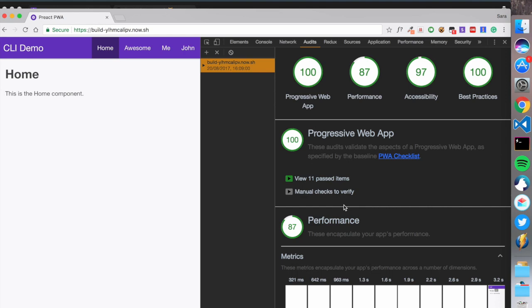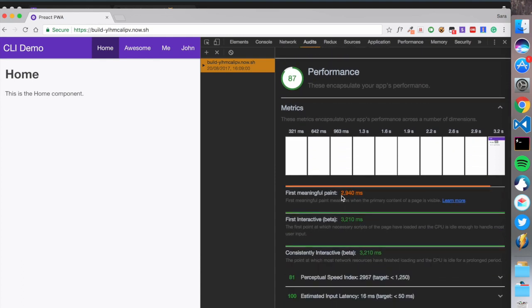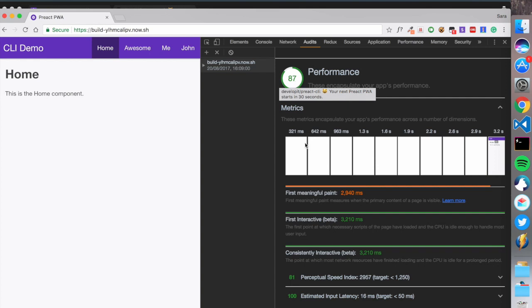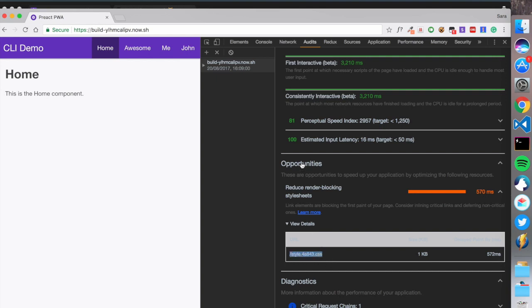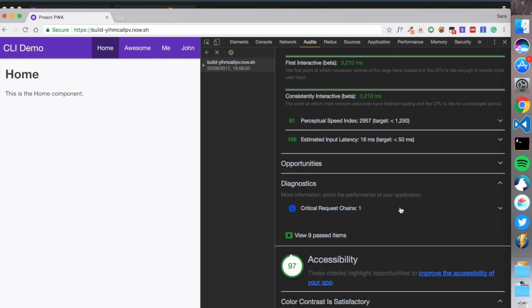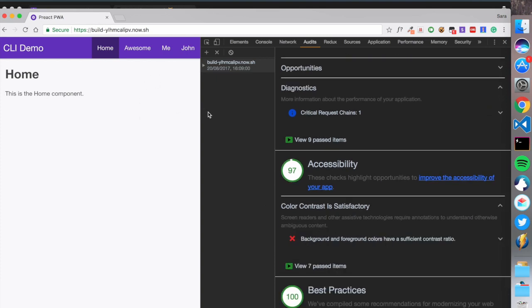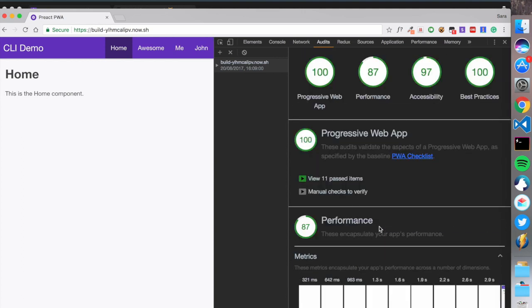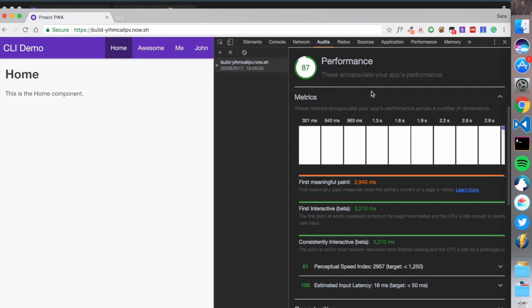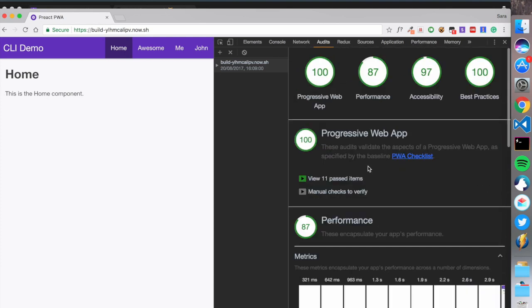By default this gives you 100% Progressive Web App score, which is incredible. Performance is at 87 - mainly because there's no loading indicator and the first meaningful paint is affected. Accessibility is at 80-87% because of color contrast issues. But 100 Best Practices - this is the default when using CSS rather than styled-components or JSS.